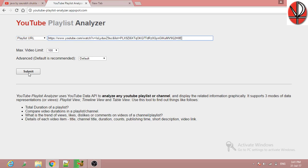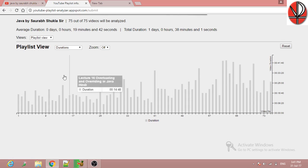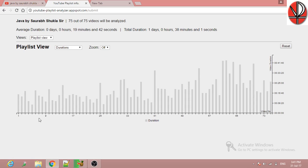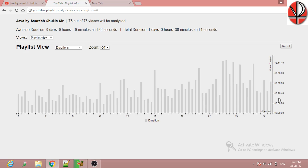Click the Submit button. After submitting, you will be able to see the statistics of the videos here.